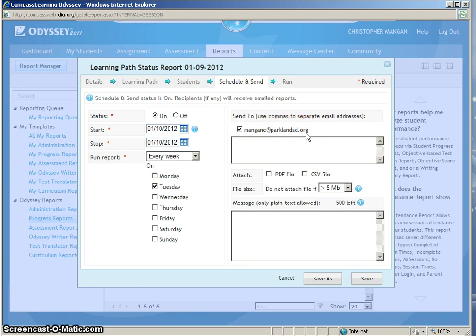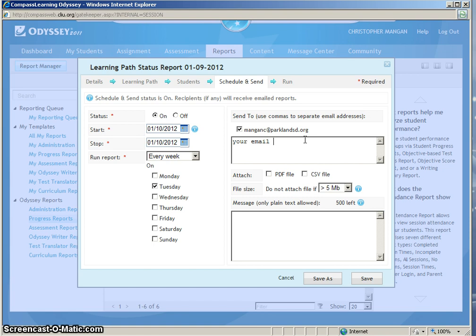However, if you do not have that on your settings, you will simply need to type your email in this section right here.